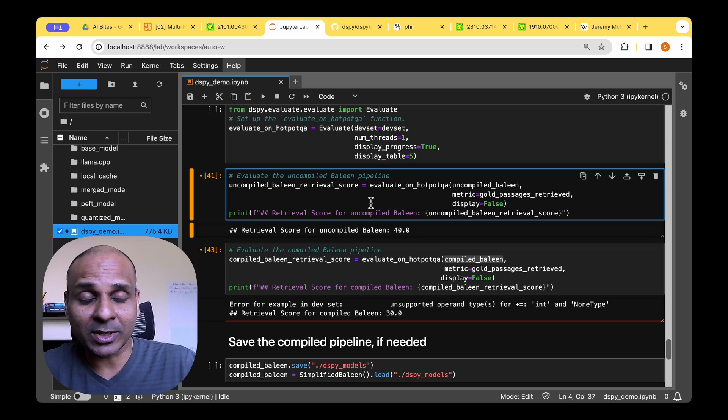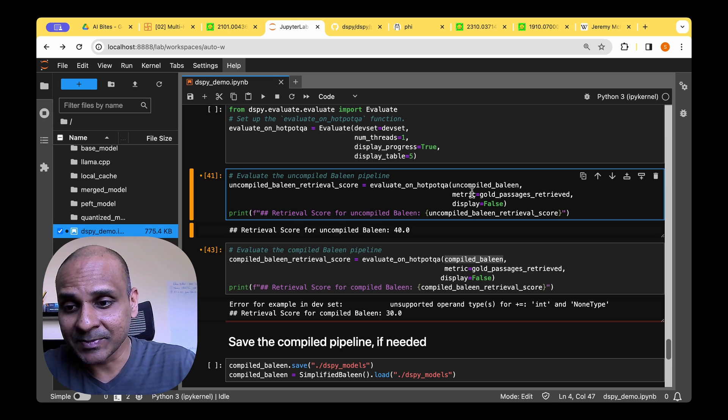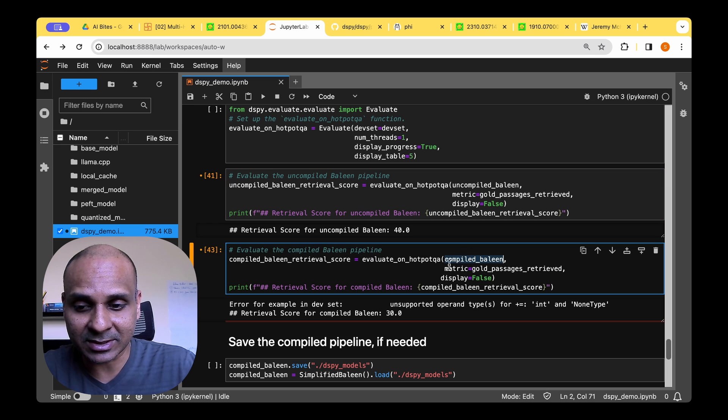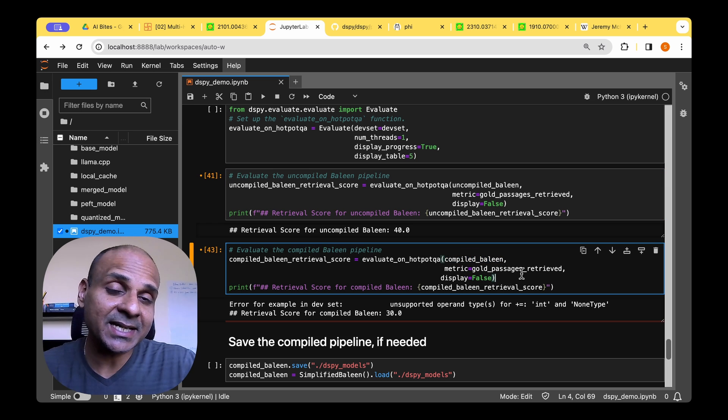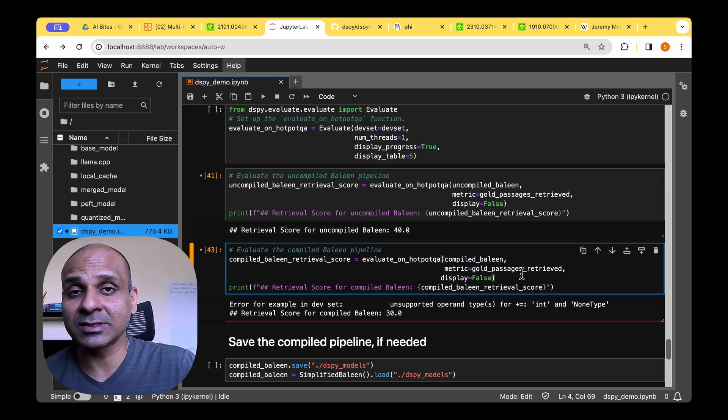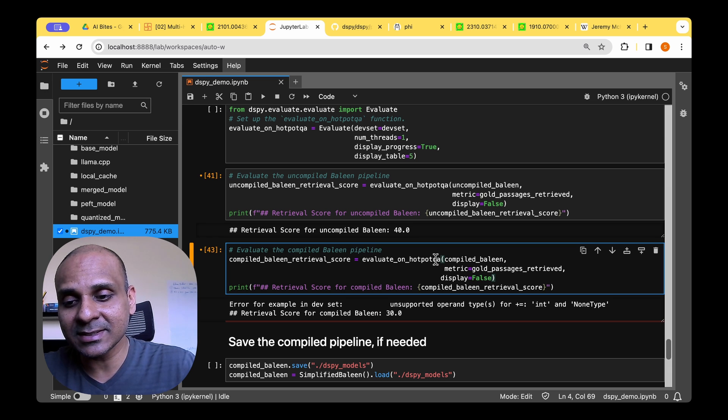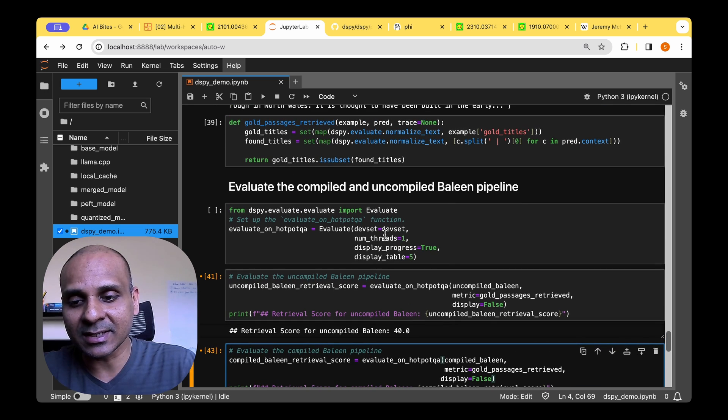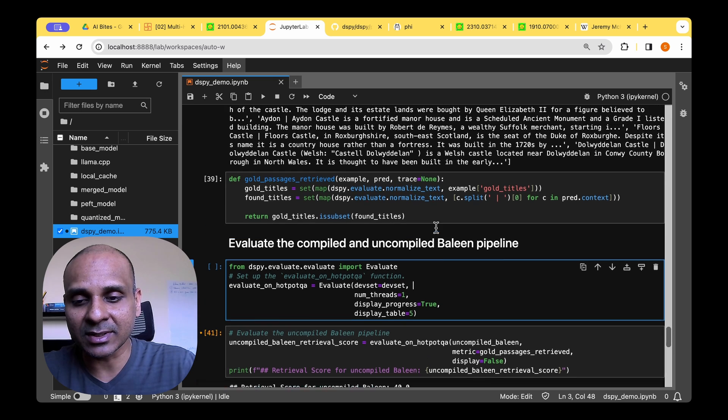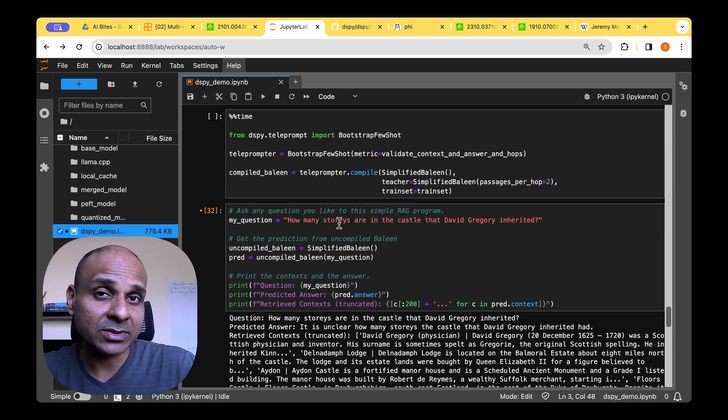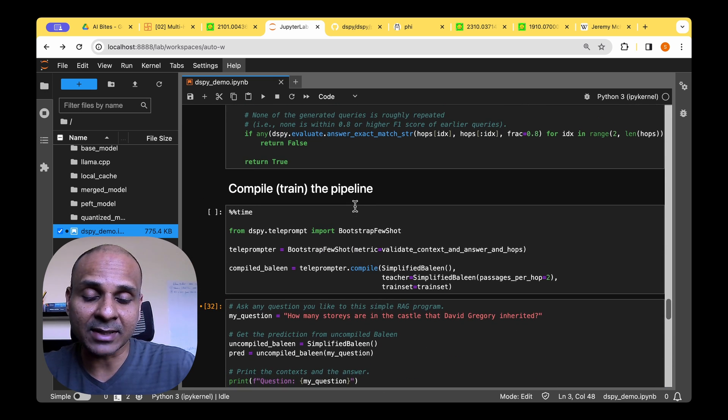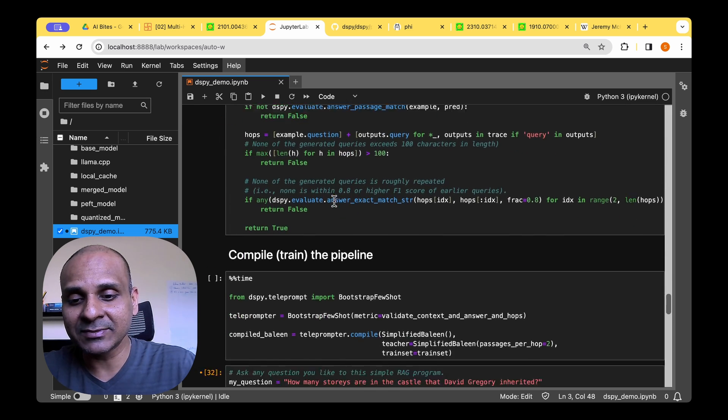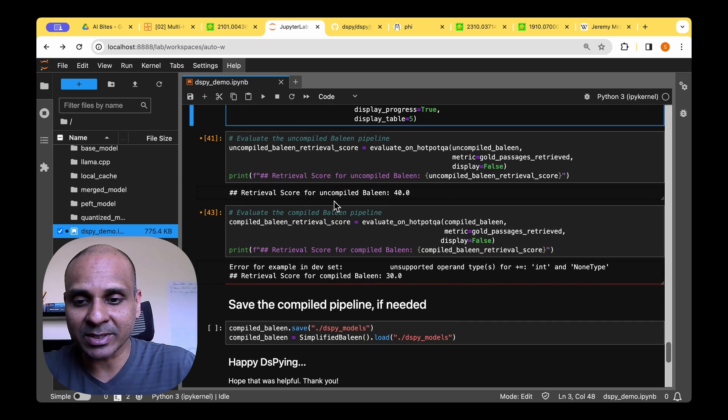But in my comparison, what I found out is that the score for the uncompiled version is higher than the score for the compiled version, which is exactly the opposite of what we are trying to achieve. So I'm suspecting that this is due to me choosing the dev set size to just 10 instead of a larger dev set. Maybe if I choose a larger dev set, then I will actually get a better score. So I will leave that as a future exercise.